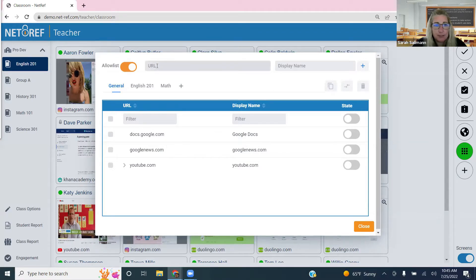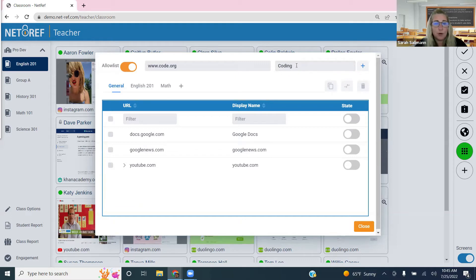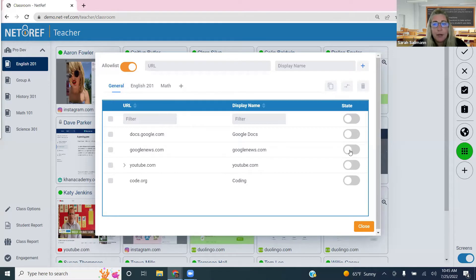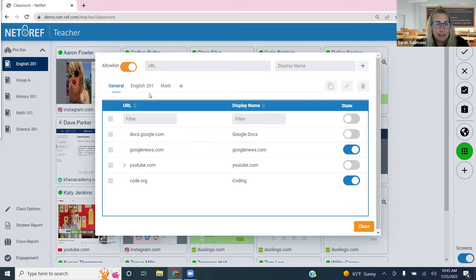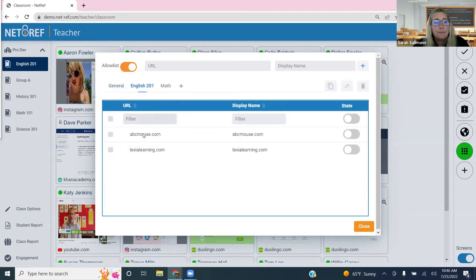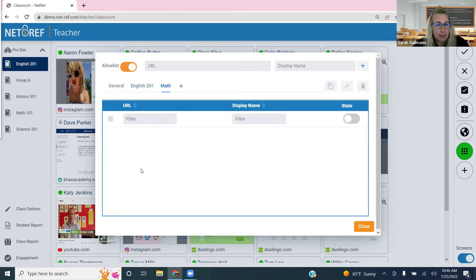To add a site, type or paste the URL in the field and give it a display name for organization. Hit the plus symbol and it's added to the list. It's toggled on by default, but you can turn it off. You can create additional folders to organize sites by class — for example, an English 201 folder and a separate math folder with sites specific to each class.